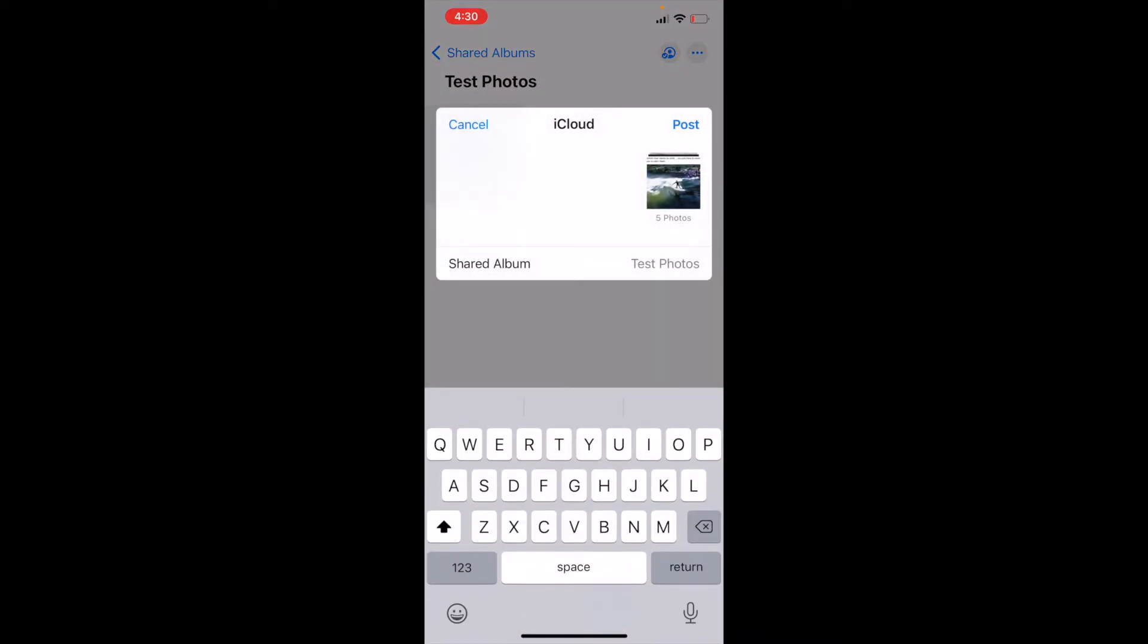And then, as you can see, we have the option just to name these items. I don't really want to put any notes or name anything, so I'm just going to click the Post button.